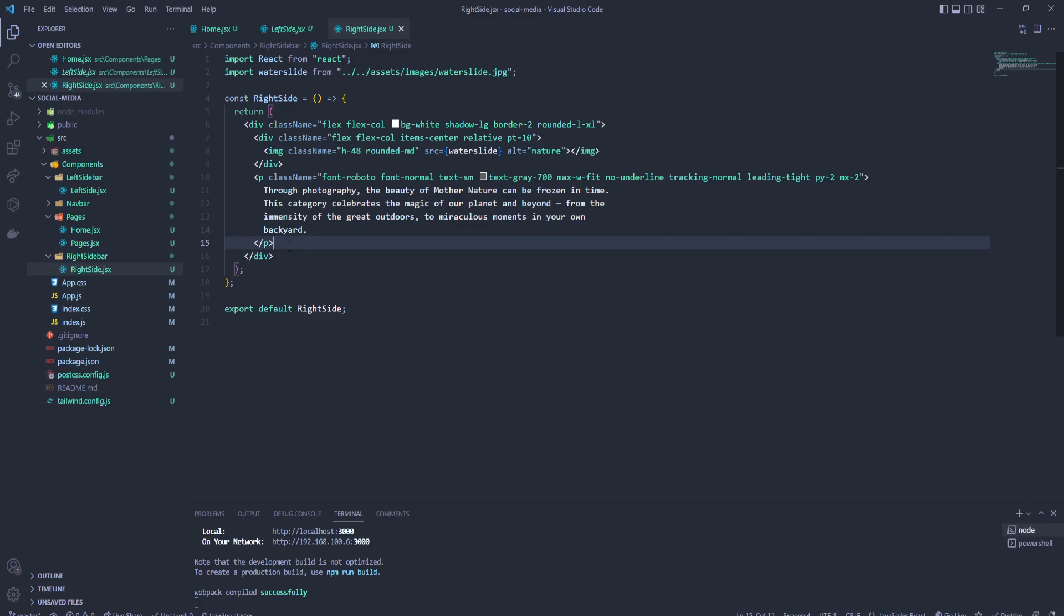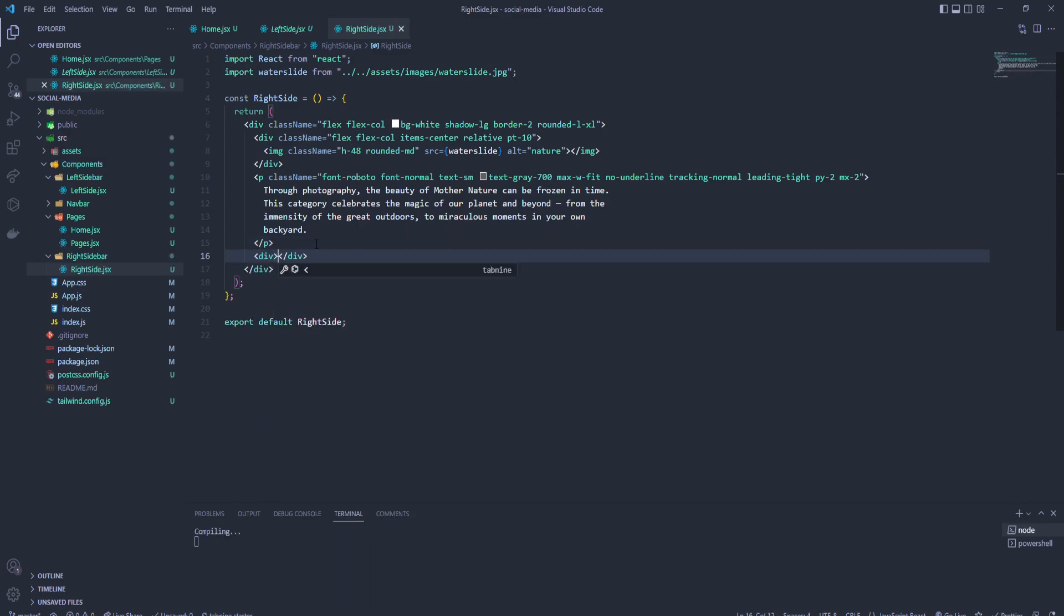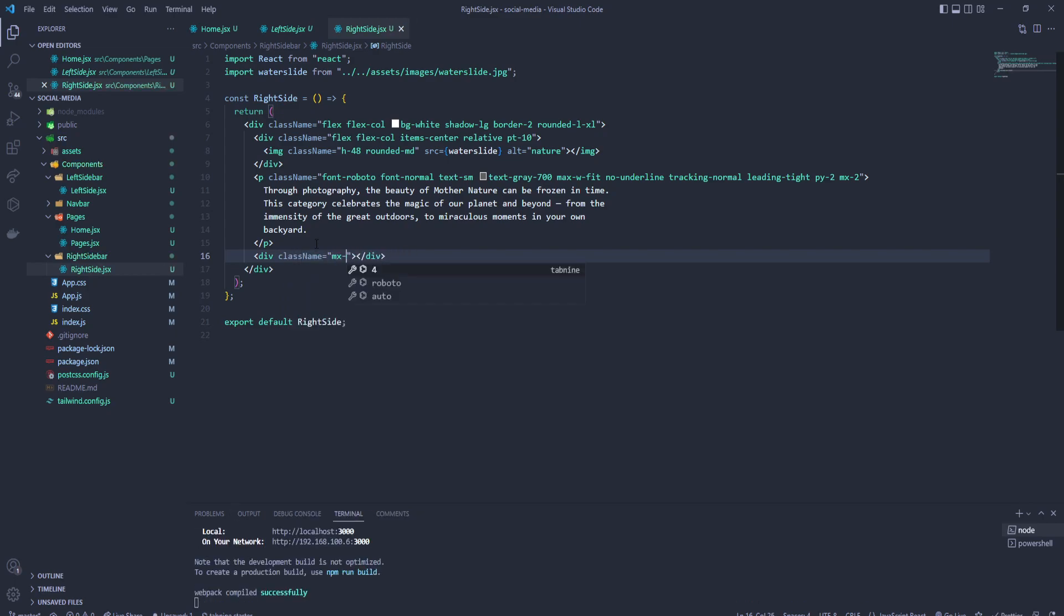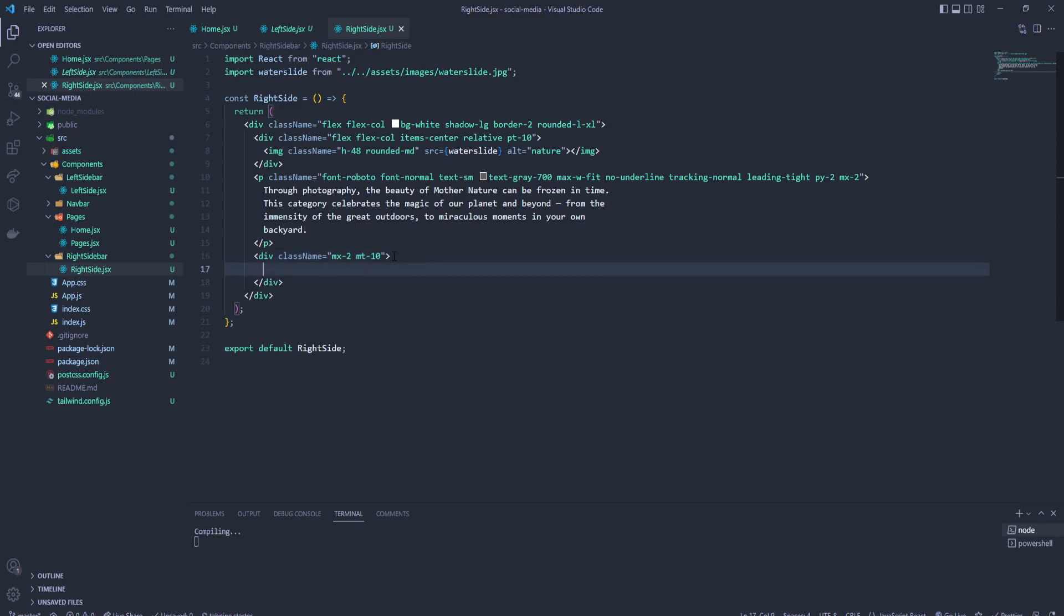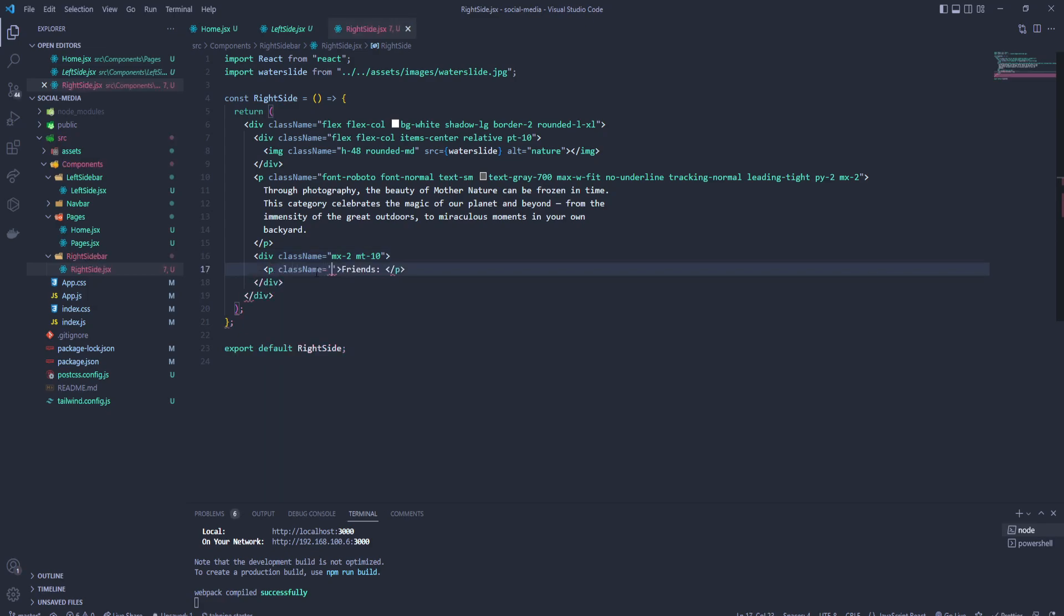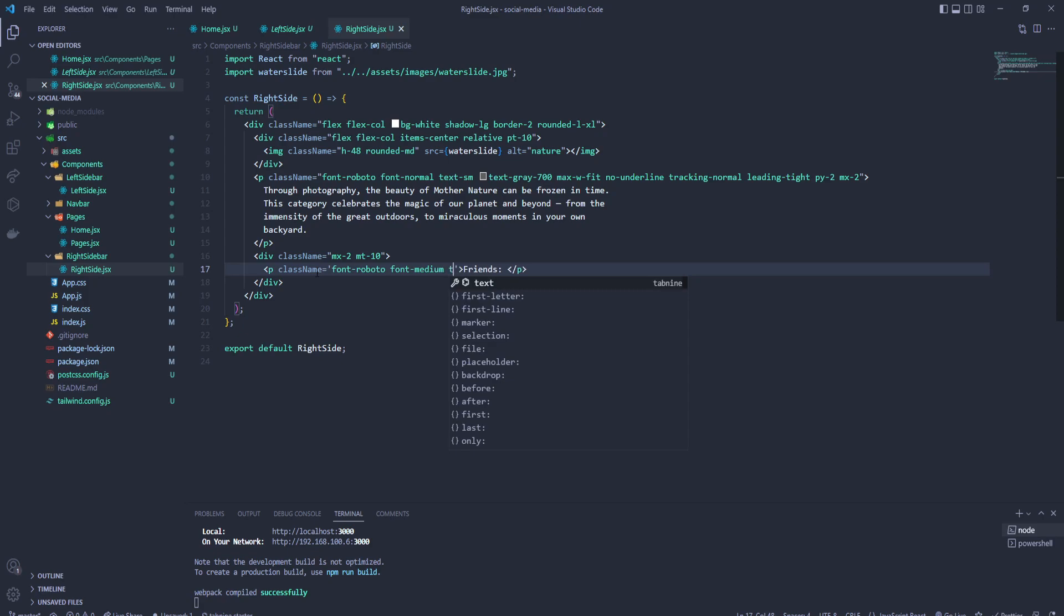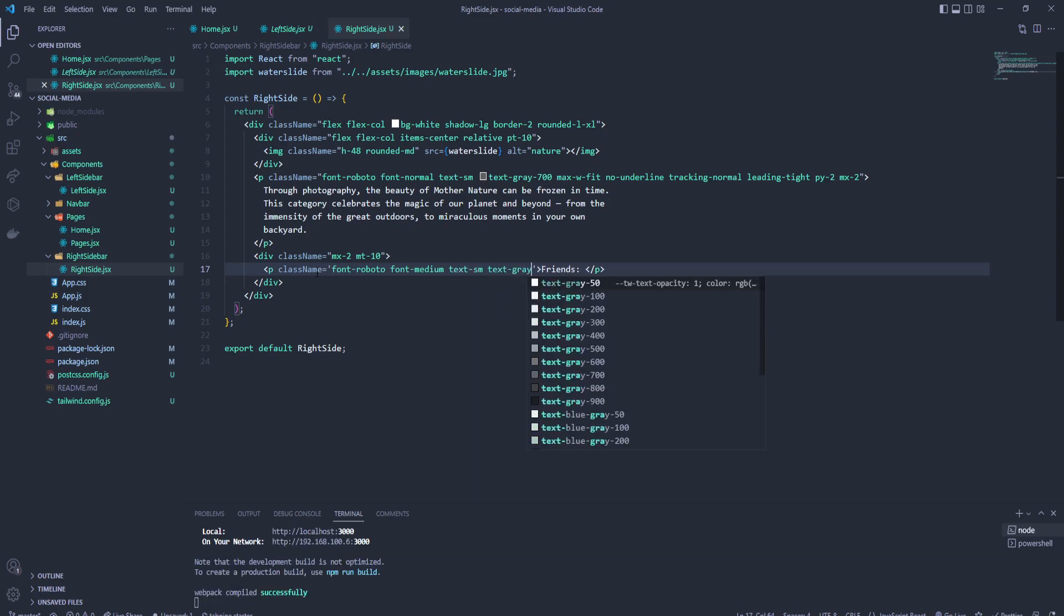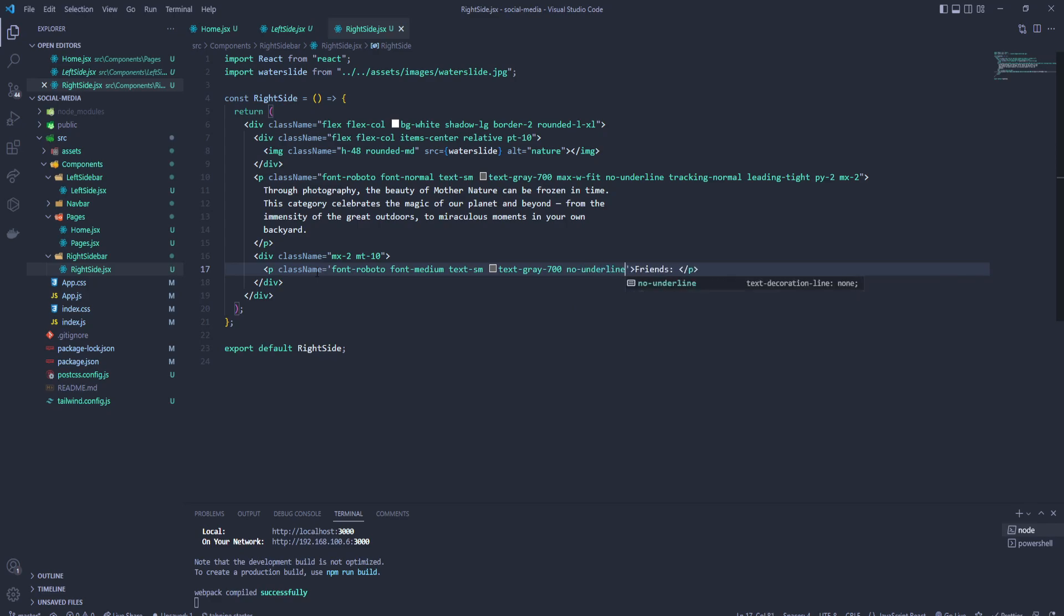Inside the div let's add class name with margin left right of two, margin top of ten. Here we will provide a p tag with friends. On that right side we're gonna add friends later, but let's just style it for now. So let's create font roboto, then font medium, text is gonna be small, text gray 700, no underline, tracking normal.